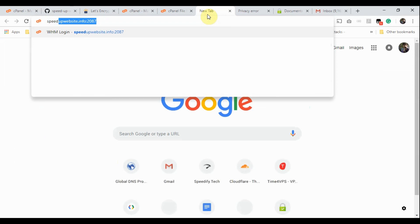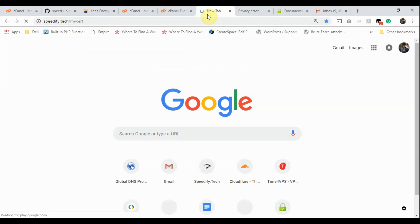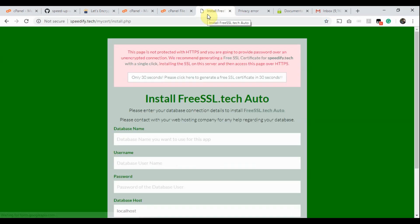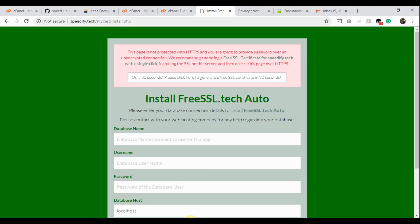Now open a new tab. Type your domain name, then add a slash and type your app directory name. Hit Enter. You see the FreeSSL.Tech Auto app installation page. However, we got a warning text because this installation page is not protected with HTTPS and we are going to provide a password over an unencrypted connection. So the app provides us an option to generate an SSL certificate for the current domain with a single click, then we'll install the SSL certificate on this domain and access the installation page over HTTPS.